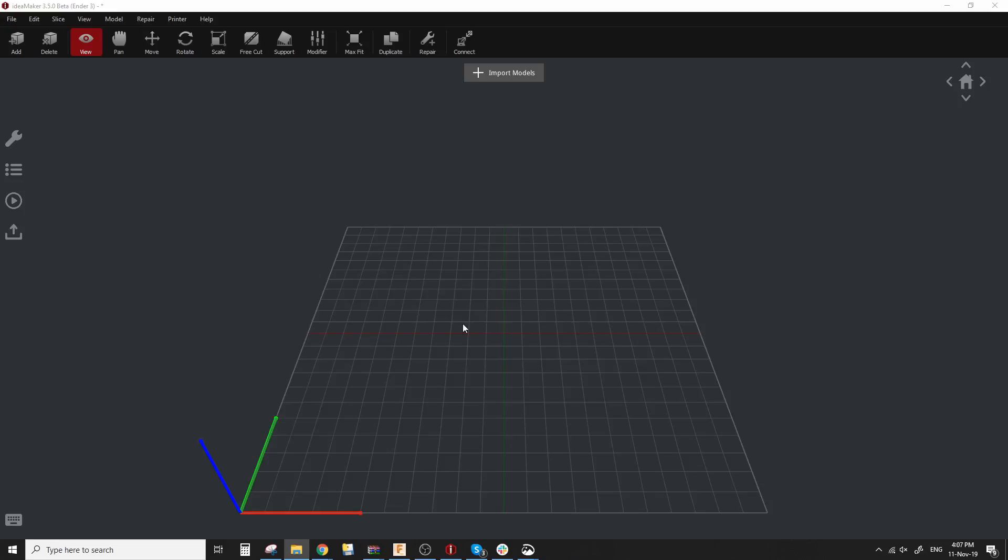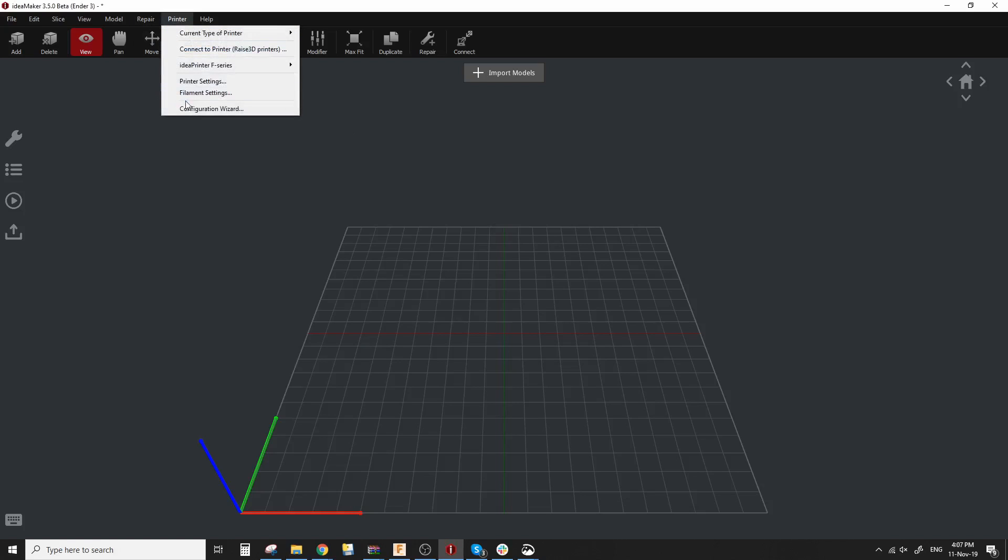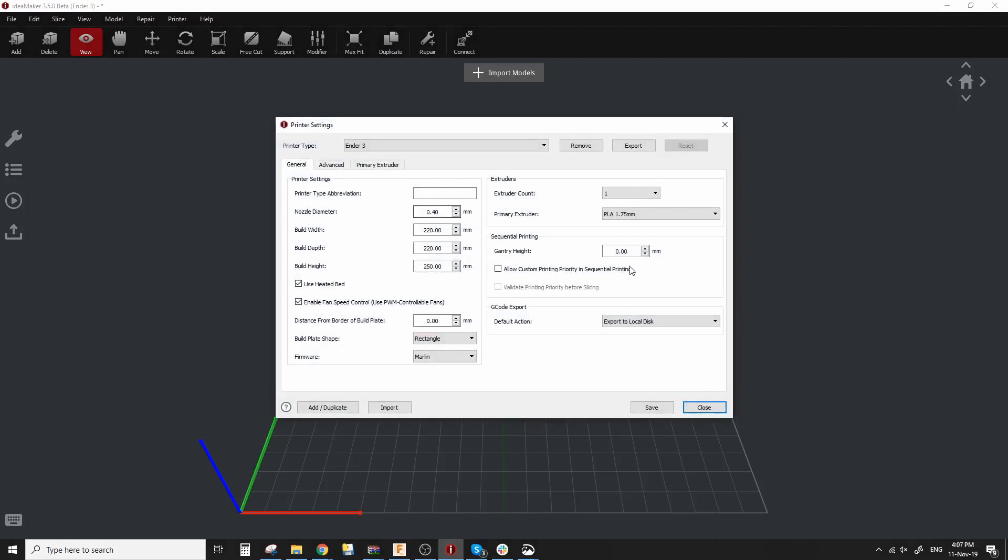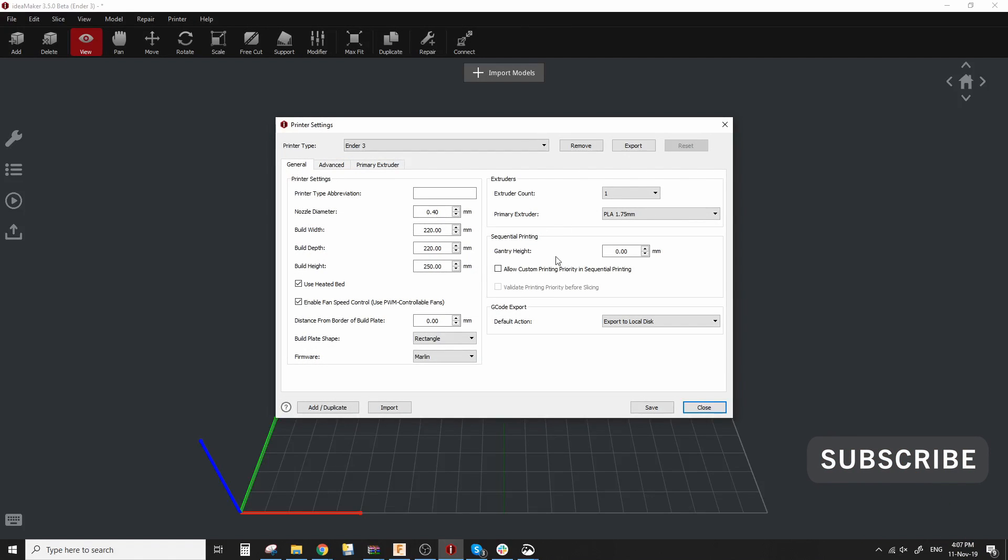So this is my Ender 3 profile on Idea Maker. And yes, for those of you who want it, I will make it available via the links in the video description. Once you load it up, you can go to printer and printer settings and we're going to look at the first step general where it says sequential printing.